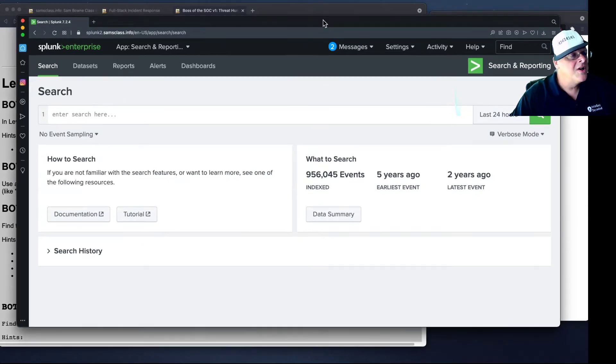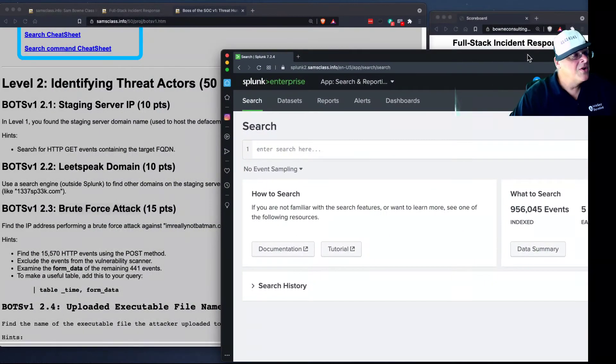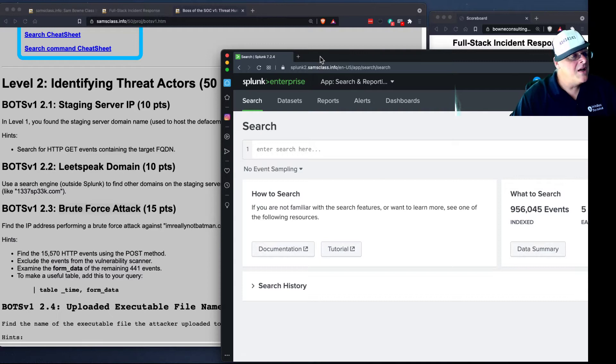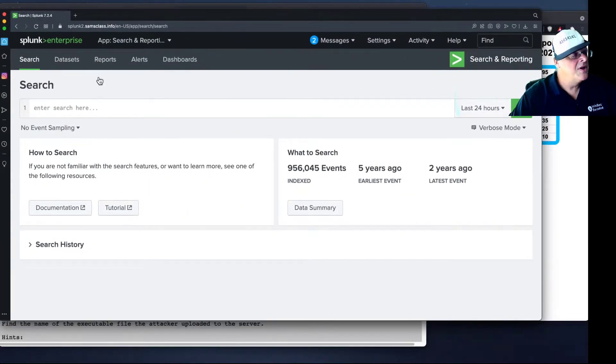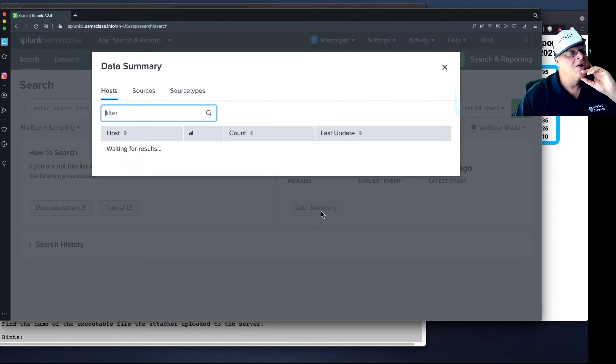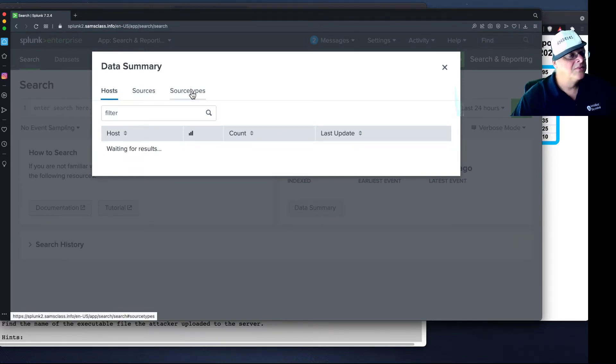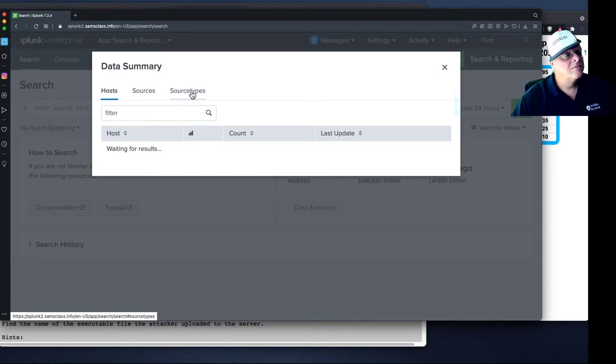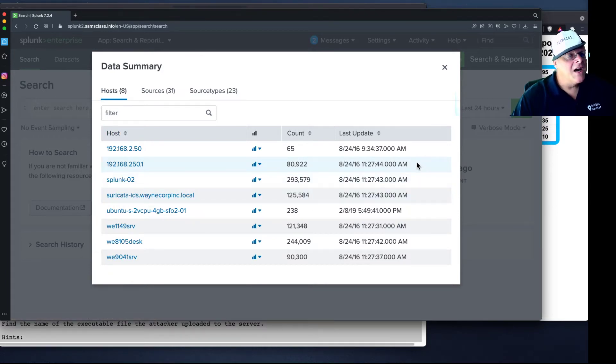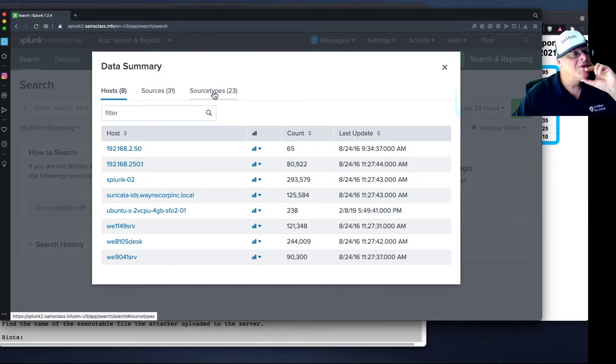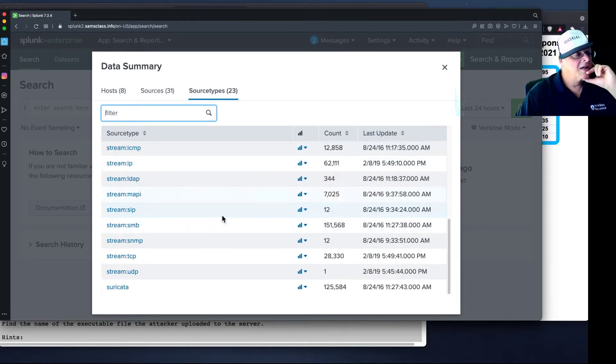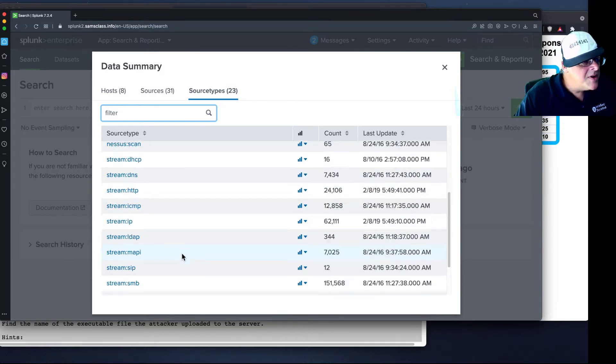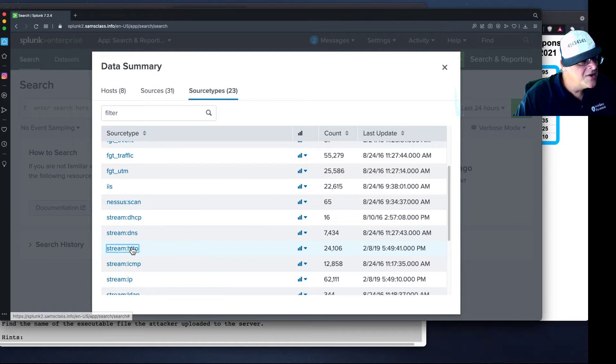All right, so here's my Splunk server. And the first thing is find the HTTP events using the POST method. So I can just start here with the data summary and go to Source Types. Yes, there we are. And now I can find stream HTTP among the Source Types. And there it is.